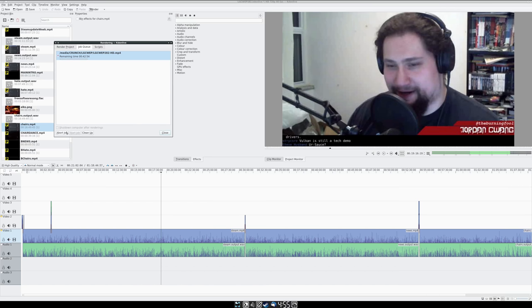Okay, to export our hour-long audio video, bit of nightmare fuel there, we're looking at 42 minutes, 54 seconds.